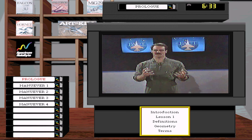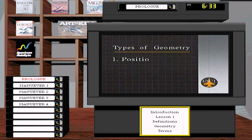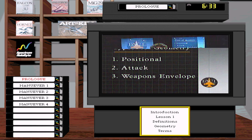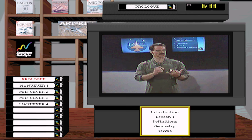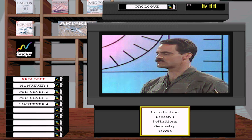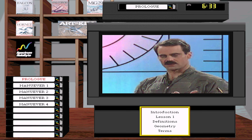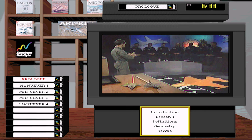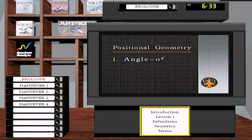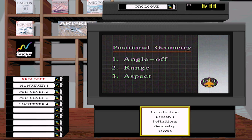To cover one versus one maneuvering, you need to understand terms and definitions, most of which have to do with geometry or angular relationships between aircraft. There are basically three different types of geometry: positional geometry, attack geometry, and the weapons envelope. We're going to talk about all three.